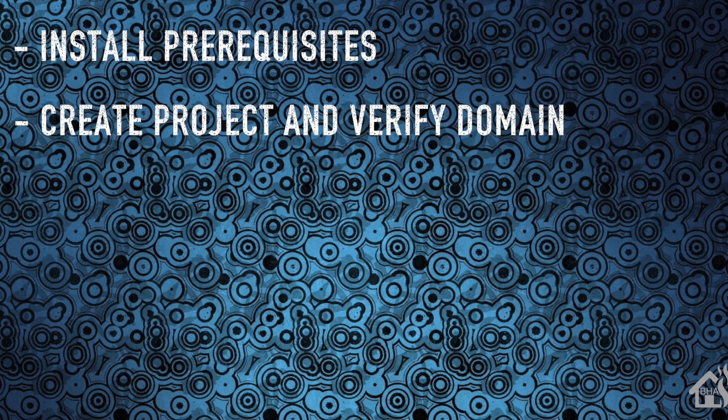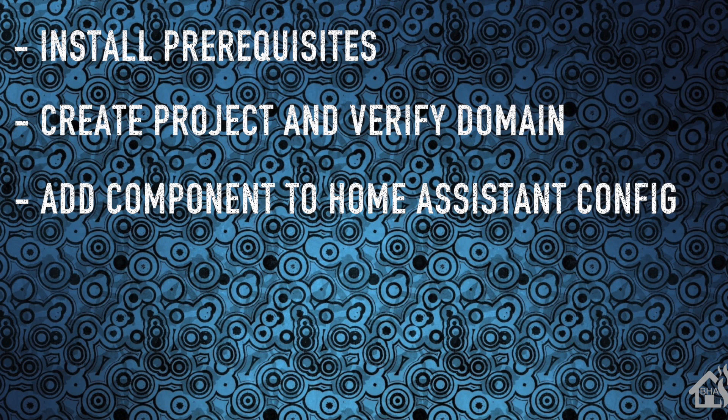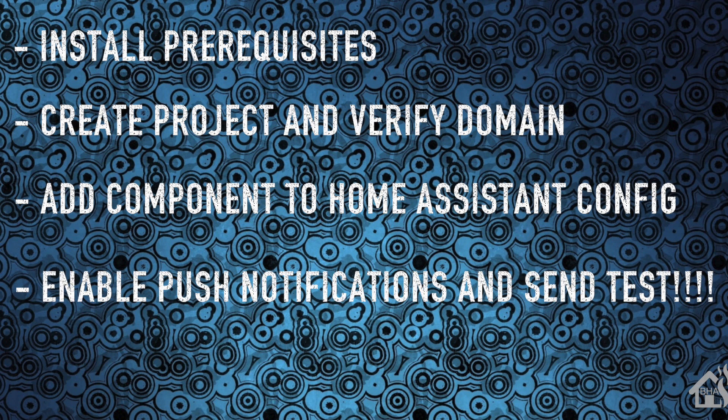Third, we will add our component into the Home Assistant configuration. And lastly, we'll enable push notifications in Home Assistant and send a test message and see what that looks like. So let's get started.